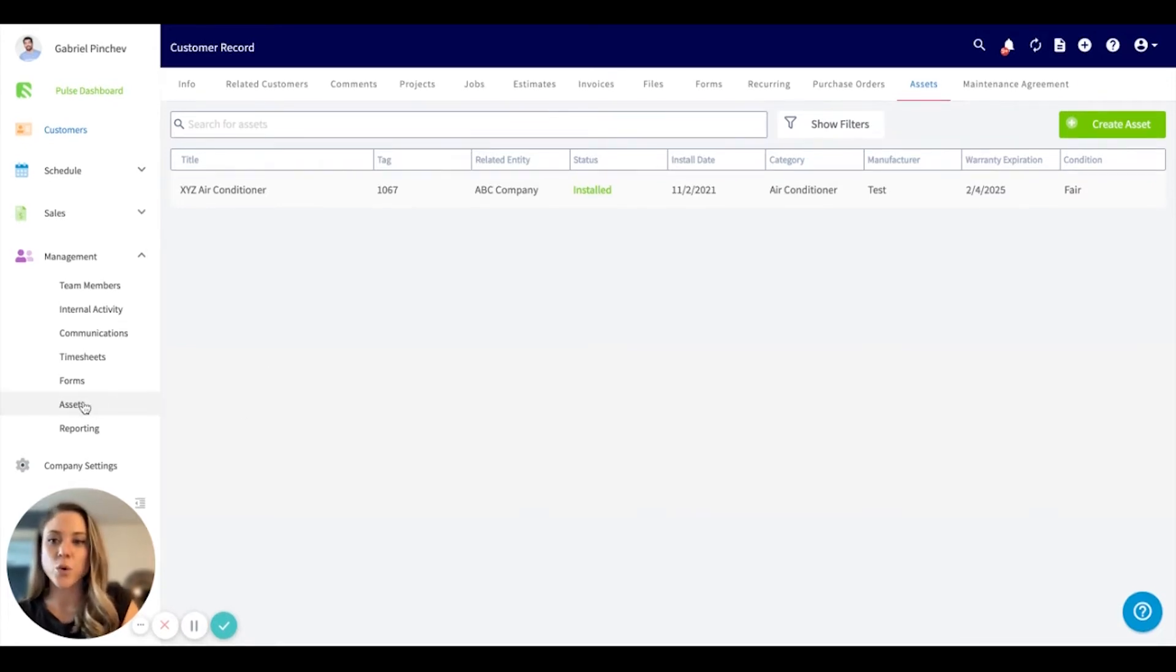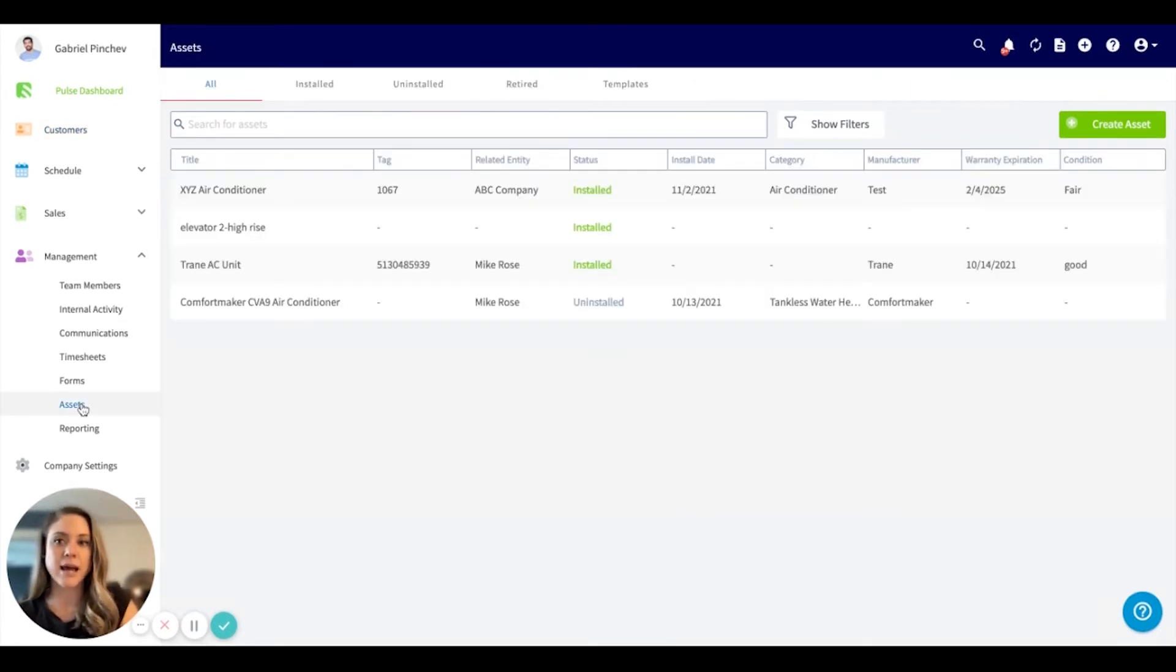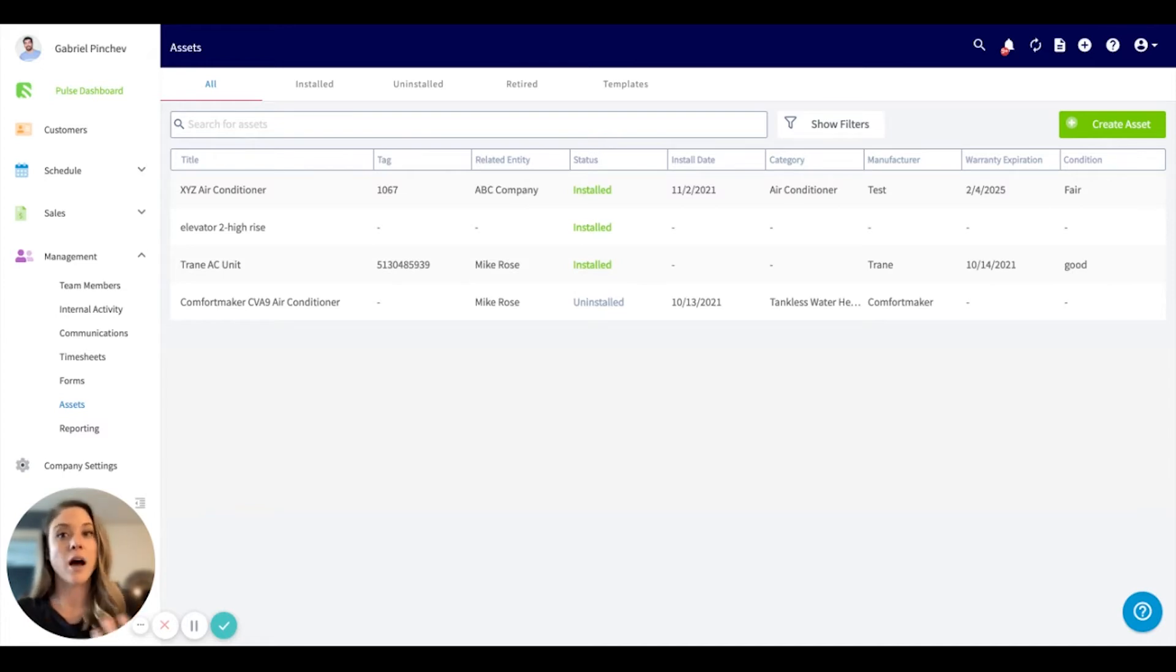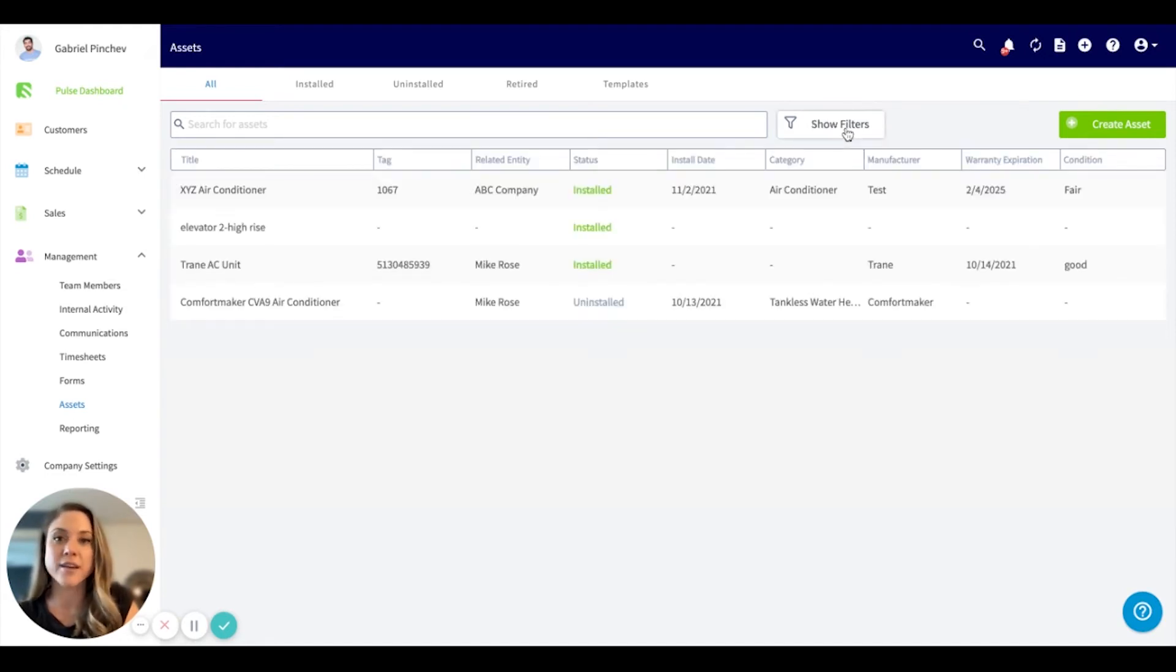If we scroll over here and we clicked back into the asset tab again, you'll see the one we just created right here. You'll see the status. Once you start to accumulate a lot more, you can always filter this here. You can run reports off of this.